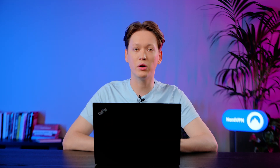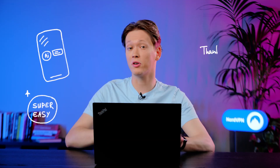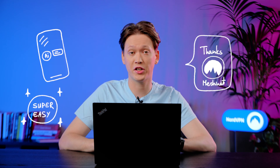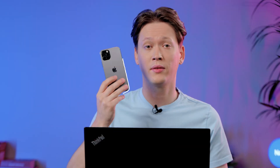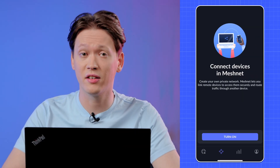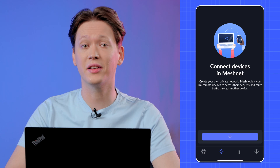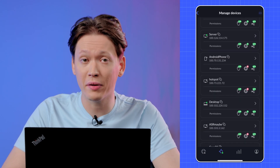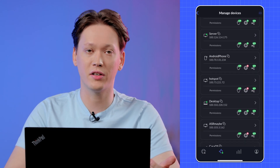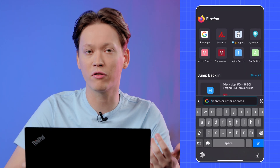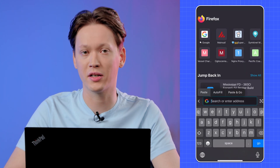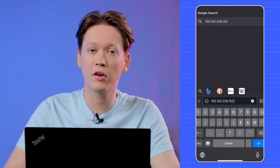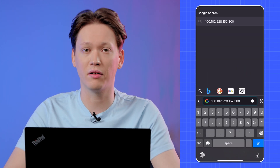You will most likely want to access the model from your phone too — that's super easy thanks to Meshnet. Grab your phone, make sure Meshnet is turned on and you can see your PC. All you have to do now is copy the Nord name or the Meshnet IP address of your computer and paste it into your phone's web browser, then add colon 3000 at the end of it.